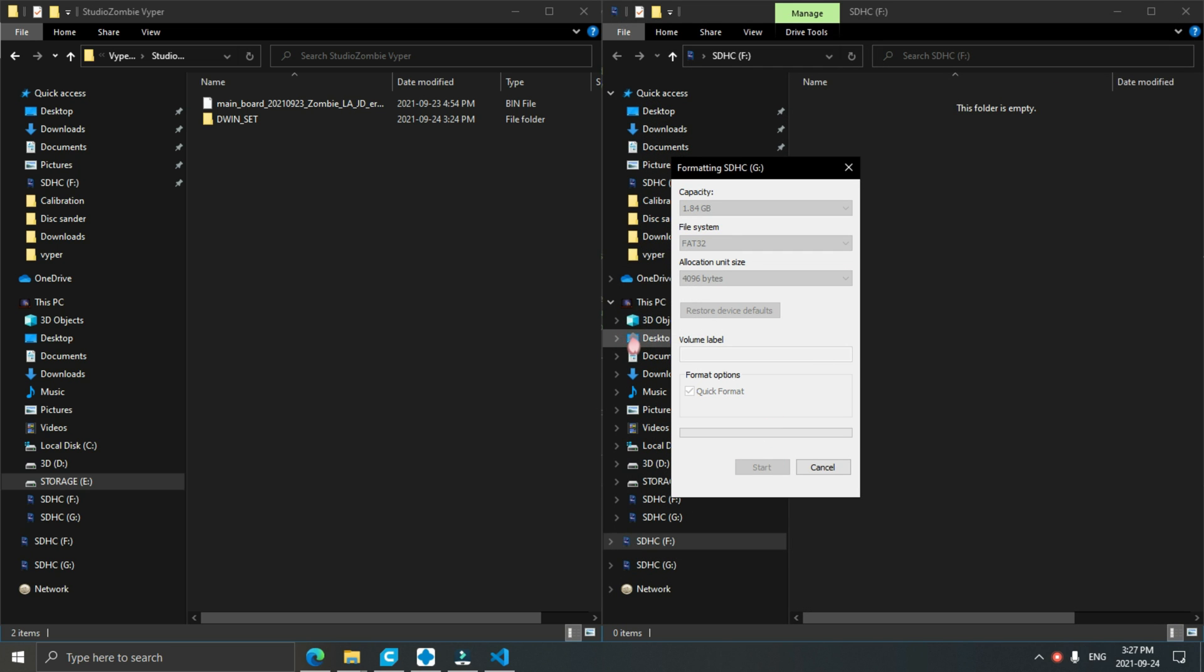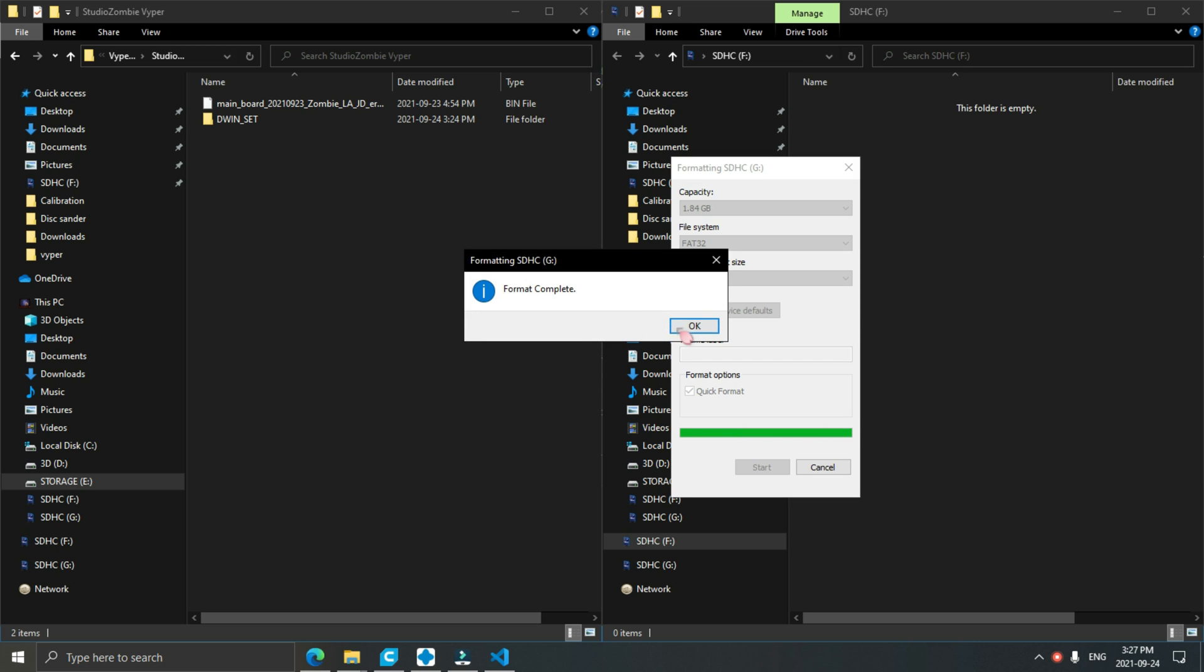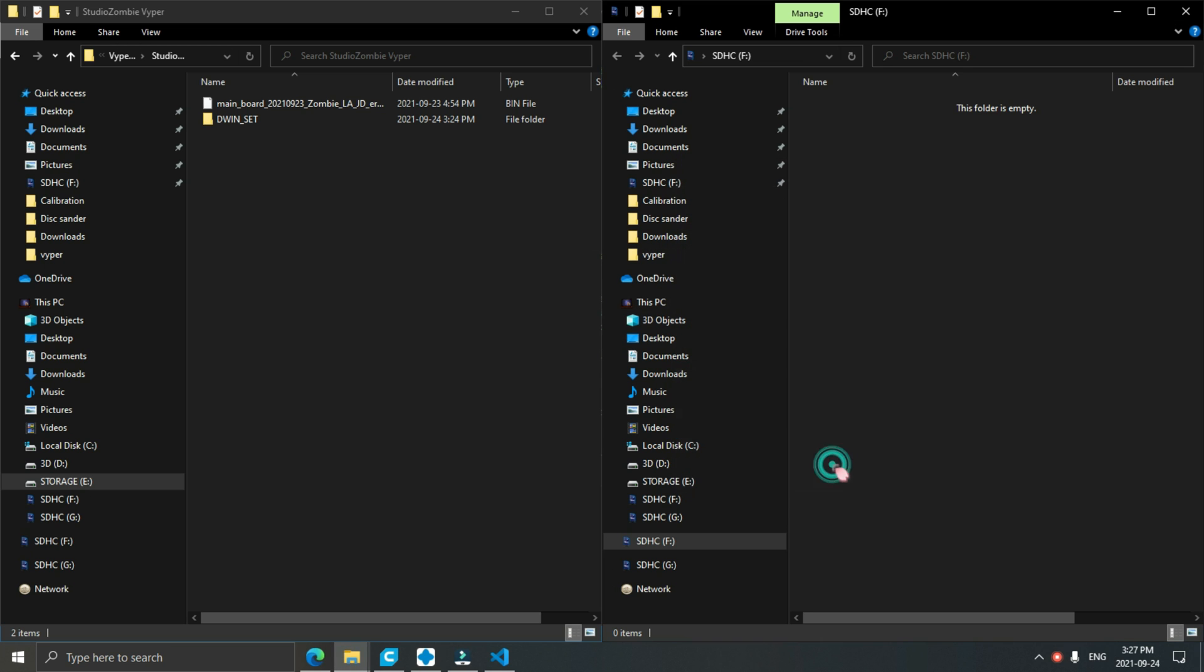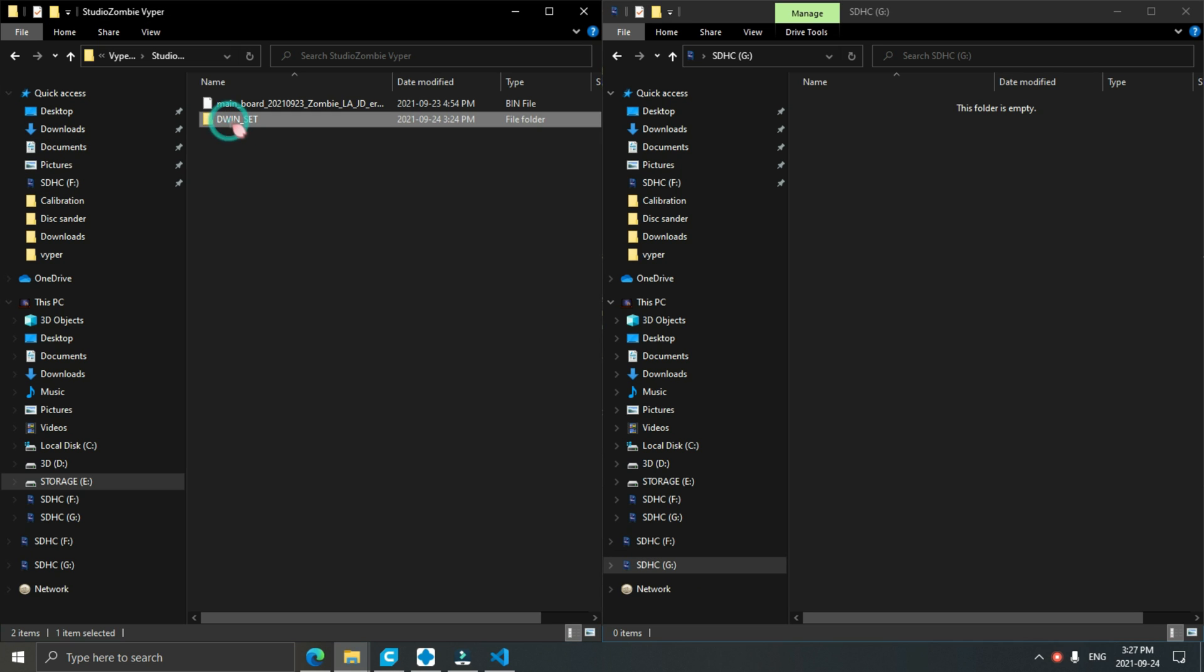First thing we're going to do is format our microSD card. Make sure you use the allocation size of 4096.